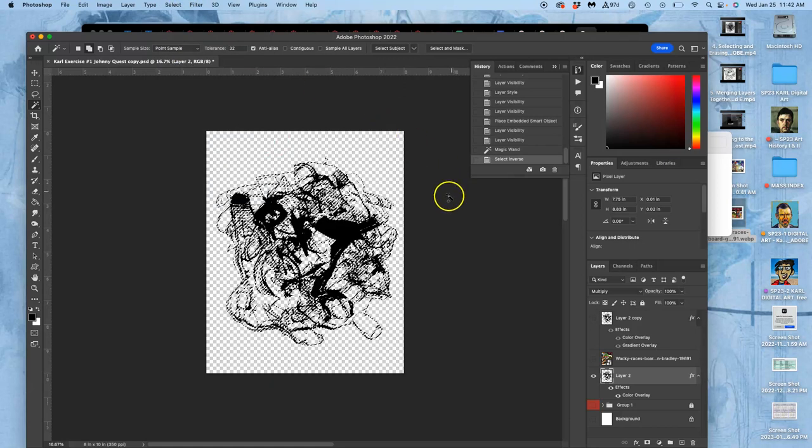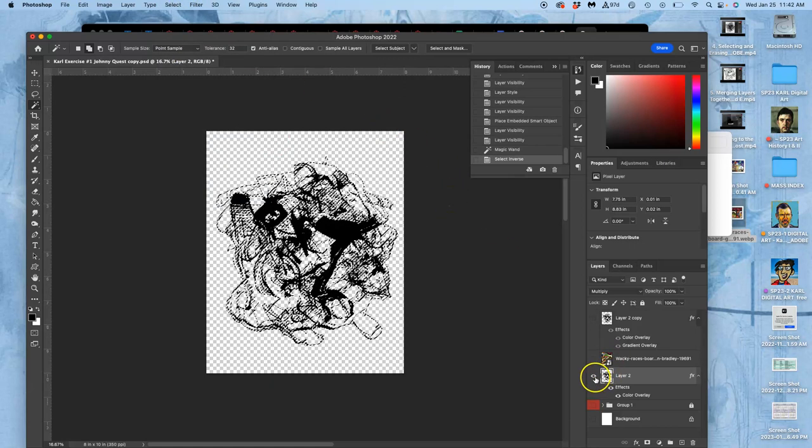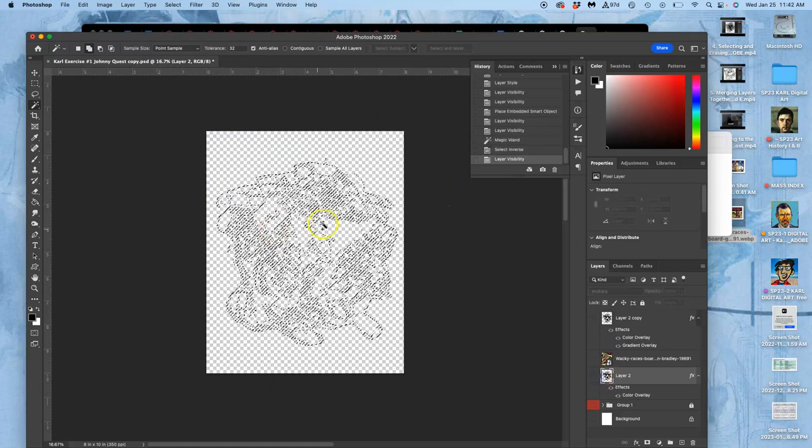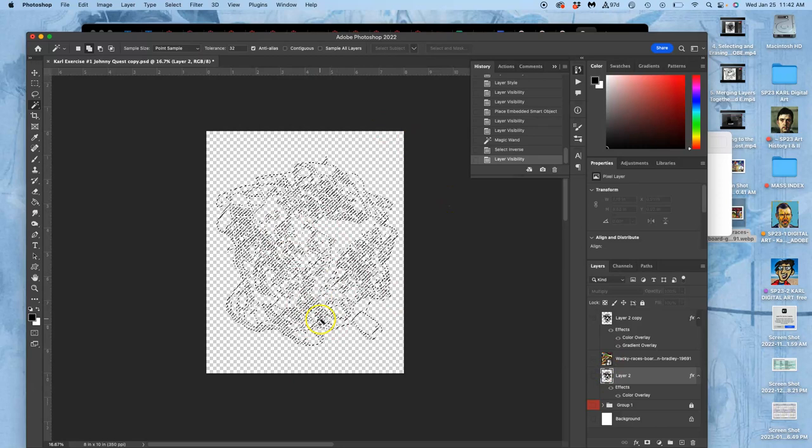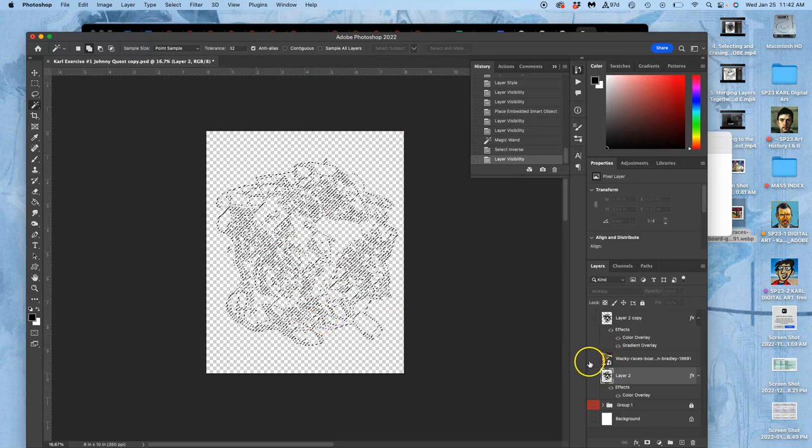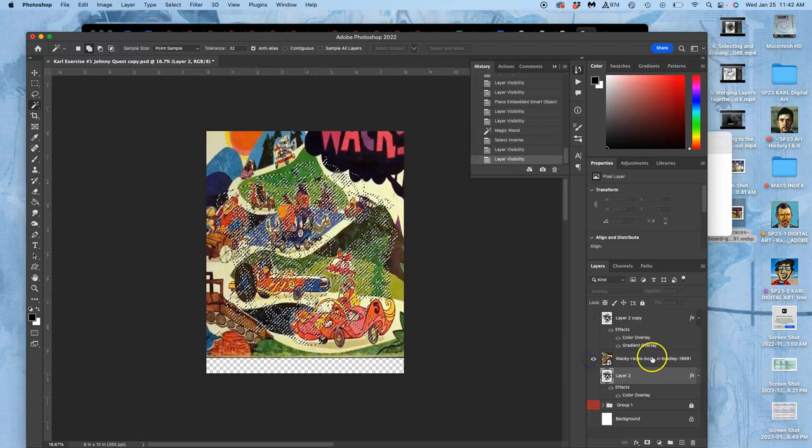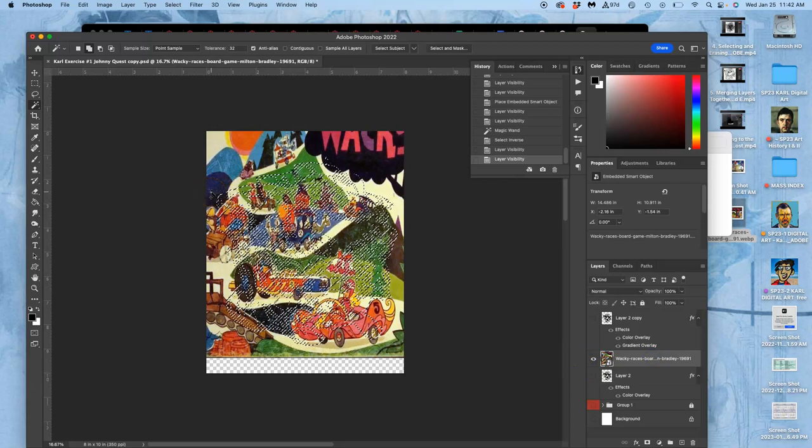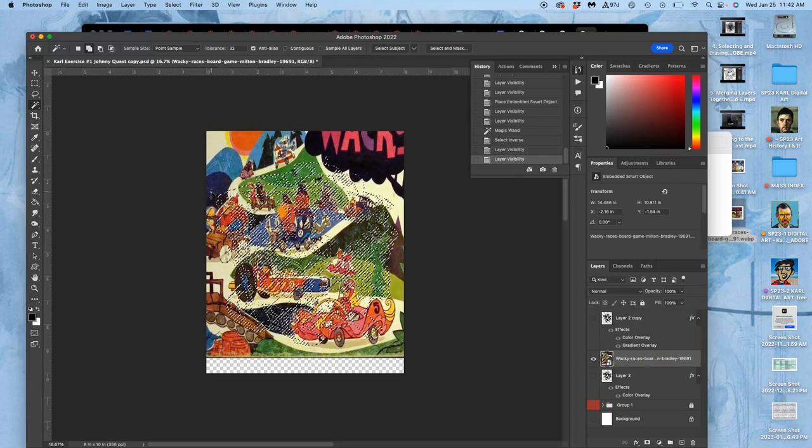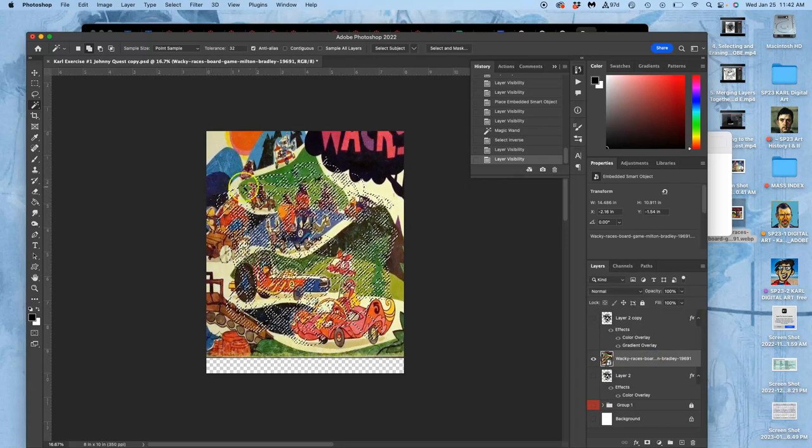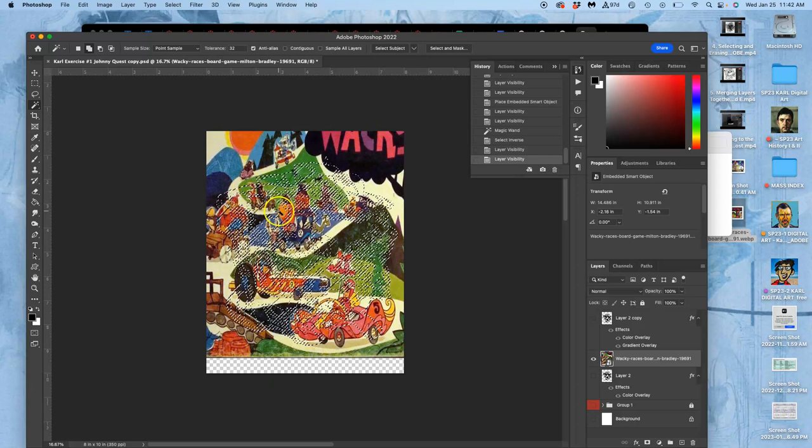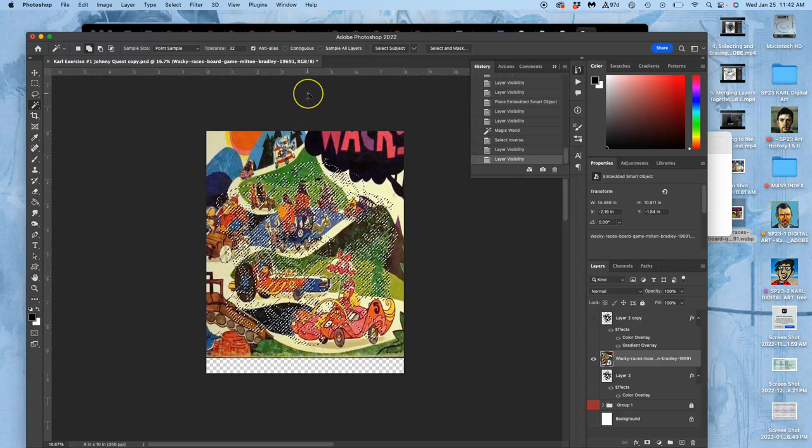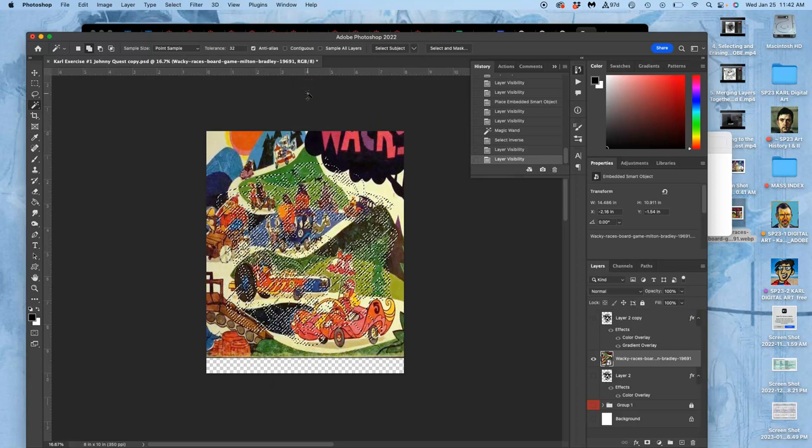If I turn that layer off you'll see that the selection is still there. Now I'm going to click on and select my colored layer. And now I have a cookie cutter basically selection.